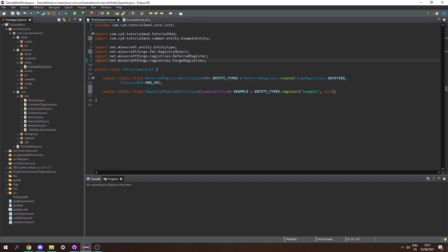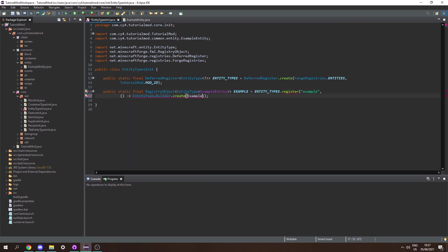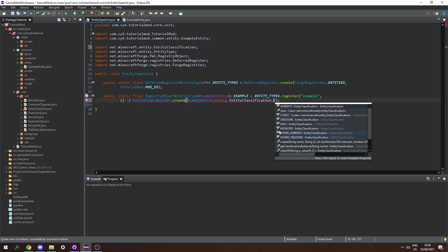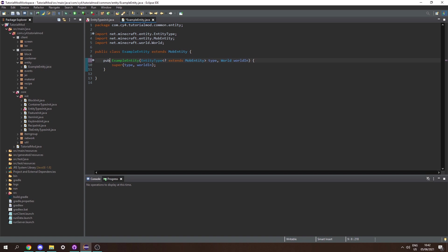Now we can return to EntityTypesInit and press Ctrl+Shift+O to import ExampleEntity. Then we can initialize a builder using EntityType.Builder.create, passing in ExampleEntity::new and an EntityClassification. This depends on what we're making: ambient, water_creature, monster, or creature for things like cows and sheep. I'm selecting MONSTER because I'm making a hostile mob. This will throw an error which we can fix by making the ExampleEntity constructor public.